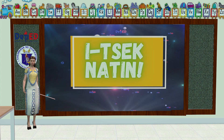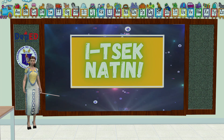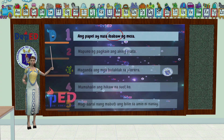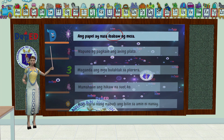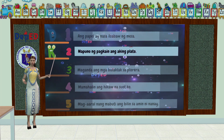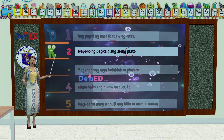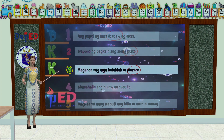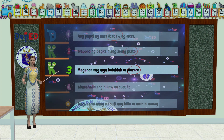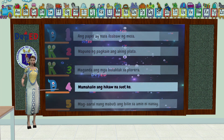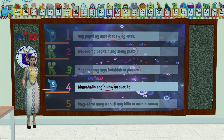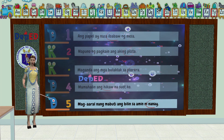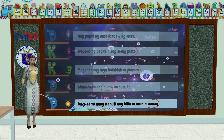Ngayon naman, titignan natin kung tama lahat ang ating sagot. Ang tamang sagot sa number 1 ay ibabaw — ito ay salitang diptonggo. Ang pangalawa naman ay plato — ito naman ay cluster. Ang tamang sagot naman sa pangatlo ay plorera — ito ay cluster. At ang tamang sagot sa pangapat ay hikaw — ito naman ay diptonggo. At sa panglima naman, ang tamang sagot ay nanay — ito ay diptonggo.